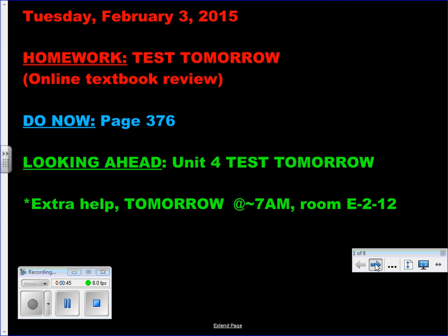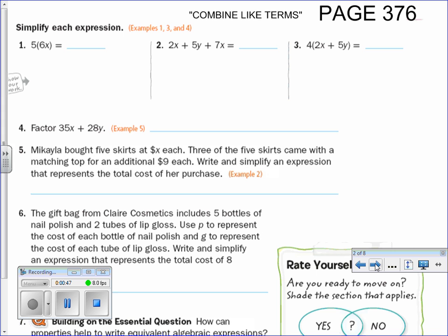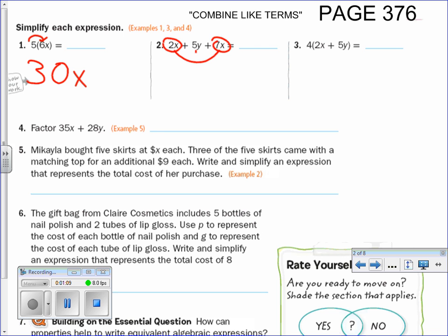Do Now 376 — I'm going to go kind of fast, so pause if there are any questions. When you see a number next to parentheses it means to multiply, so 5 times 6 is 30 and 5 times 6x is 30x. Remember the apples and doorknobs analogy: apple, apple, doorknob — they can't be put together.